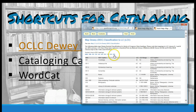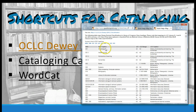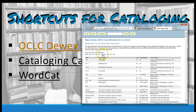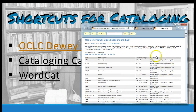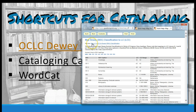This first one shows you different Dewey decimal call numbers and how they map to LC call numbers. You'll also see that you can switch this map around by clicking on this button here.